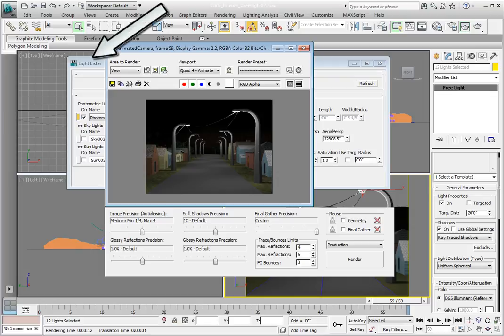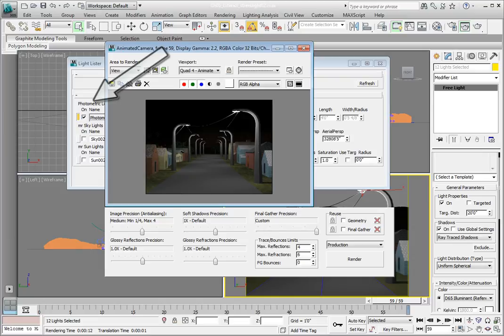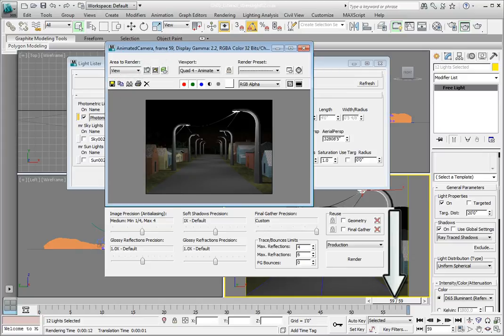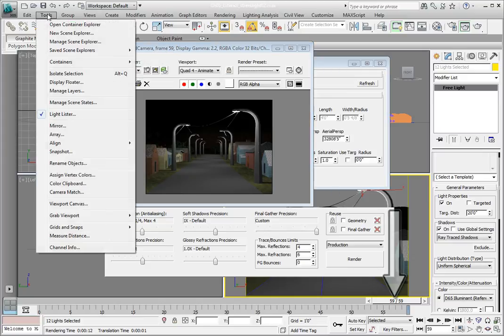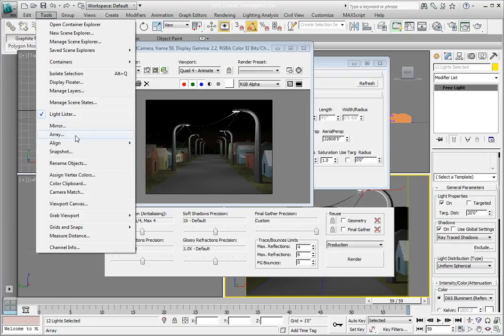If the Light Lister isn't already open, go to the Tools menu. From the dropdown menu, click the Light Lister option. Make sure you have the photometric lights selected. Also, make sure you scroll the time slider so that you're rendering frame 59.